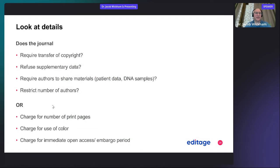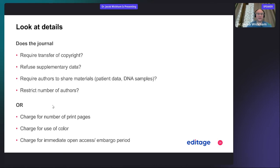Also look at the details: does the journal require transfer of copyright? Does it refuse supplementary data? Does it require authors to share materials like patient data or DNA samples? Most molecular journals want you to share your GenBank accession numbers and other data they want made publicly accessible. Does the journal restrict the number of authors? Usually no, but if you have multiple first authors or multiple co-corresponding authors, check that before submitting. Finally, check for extra charges like open access fees, color figure charges, or printed page charges.